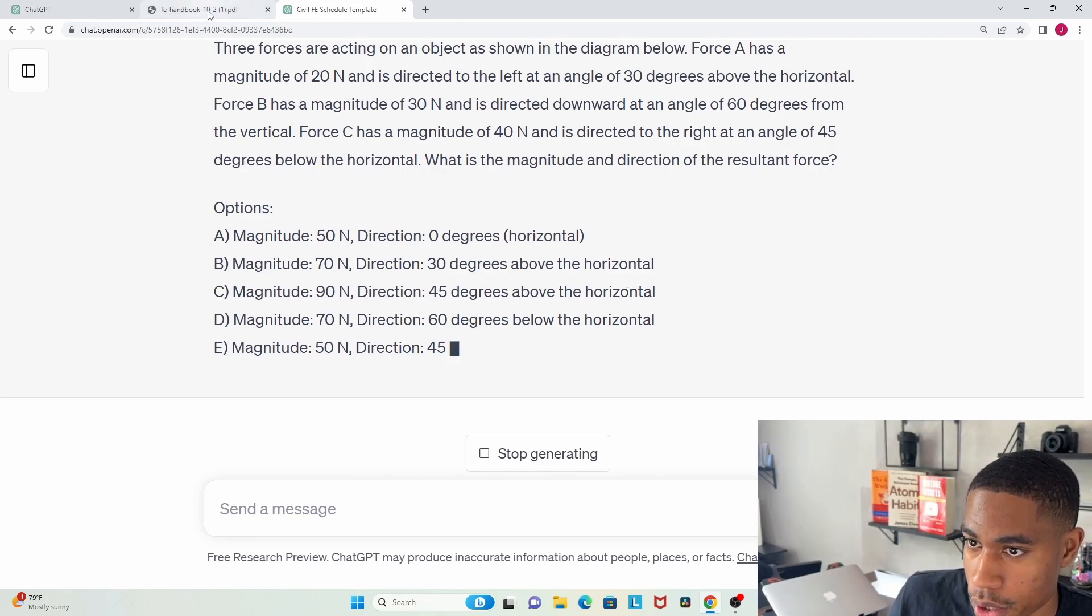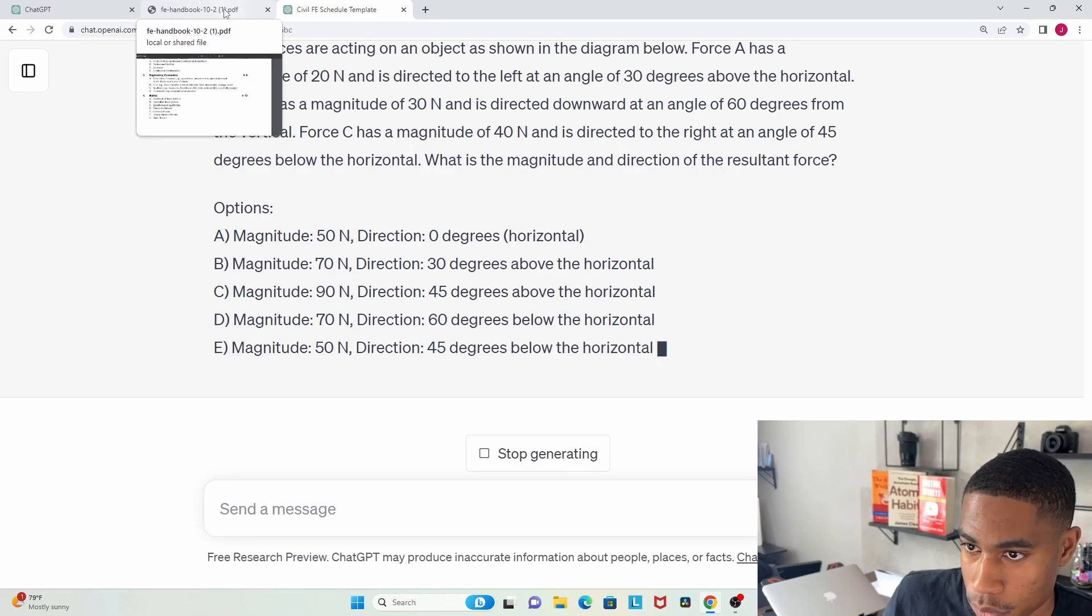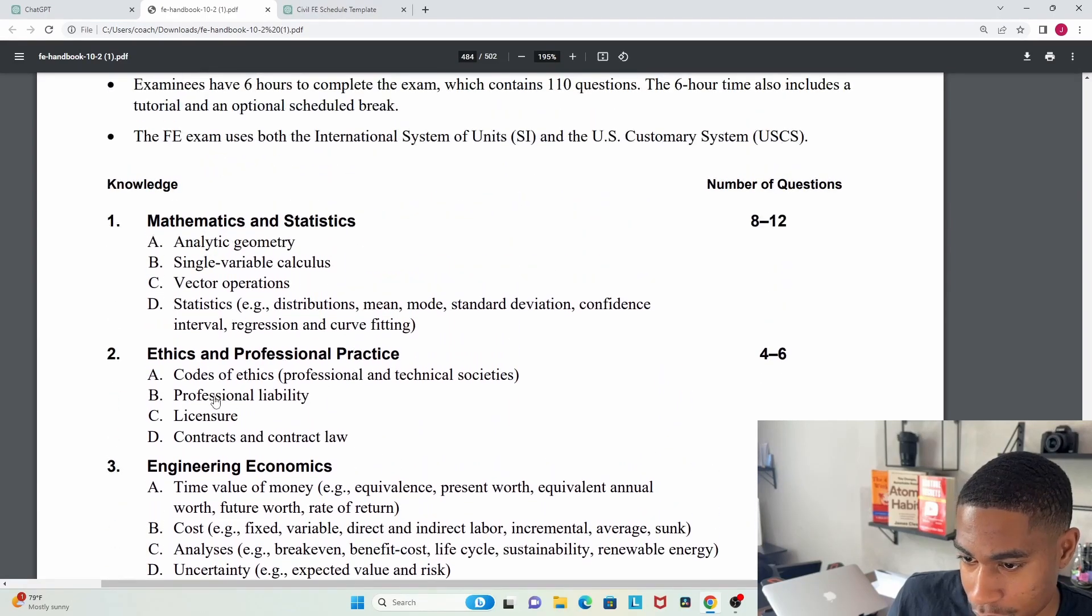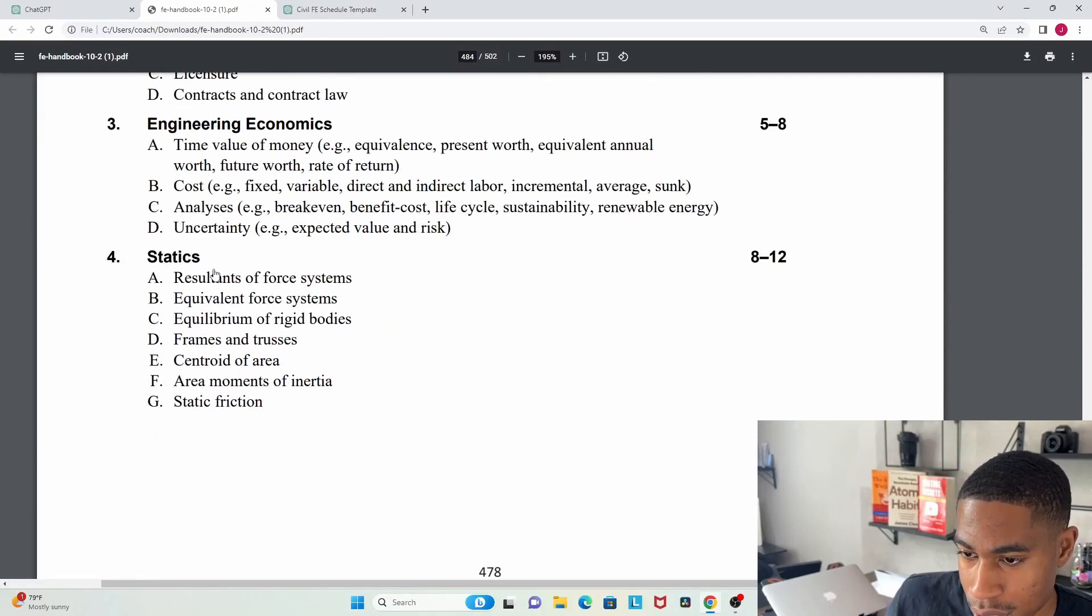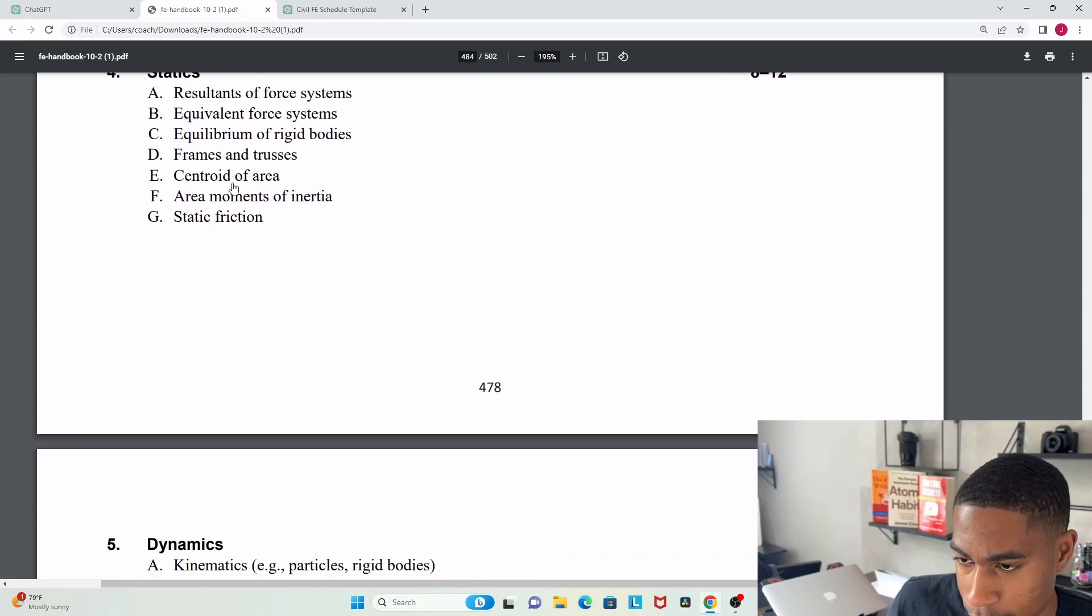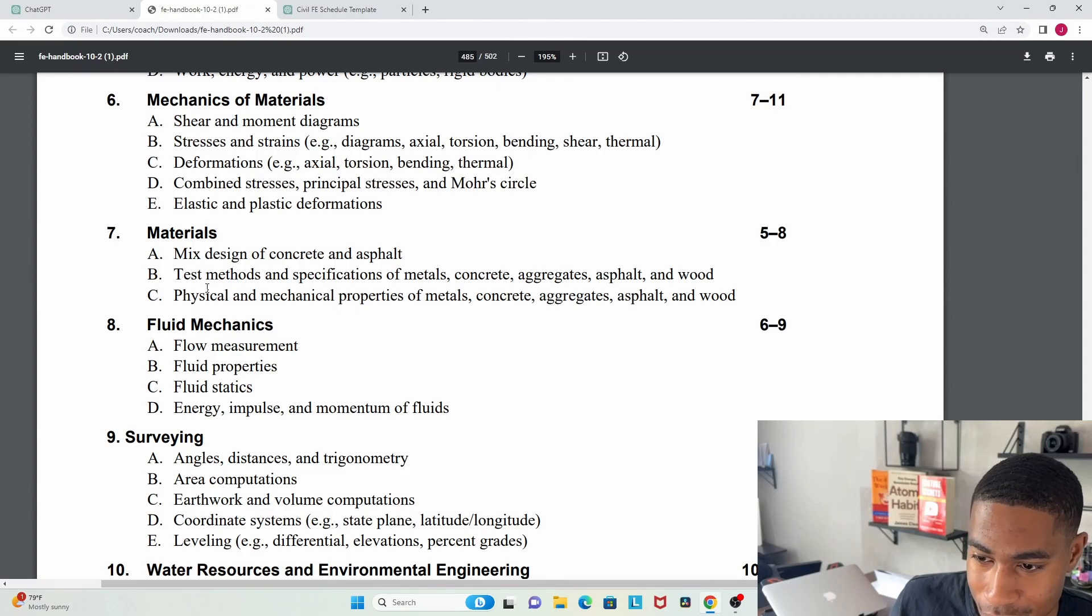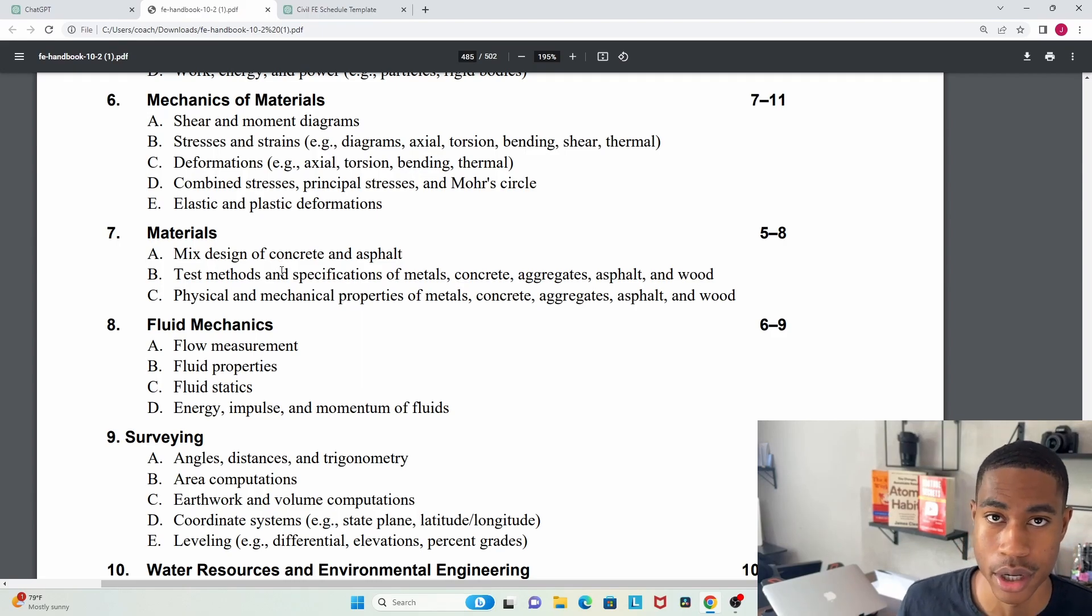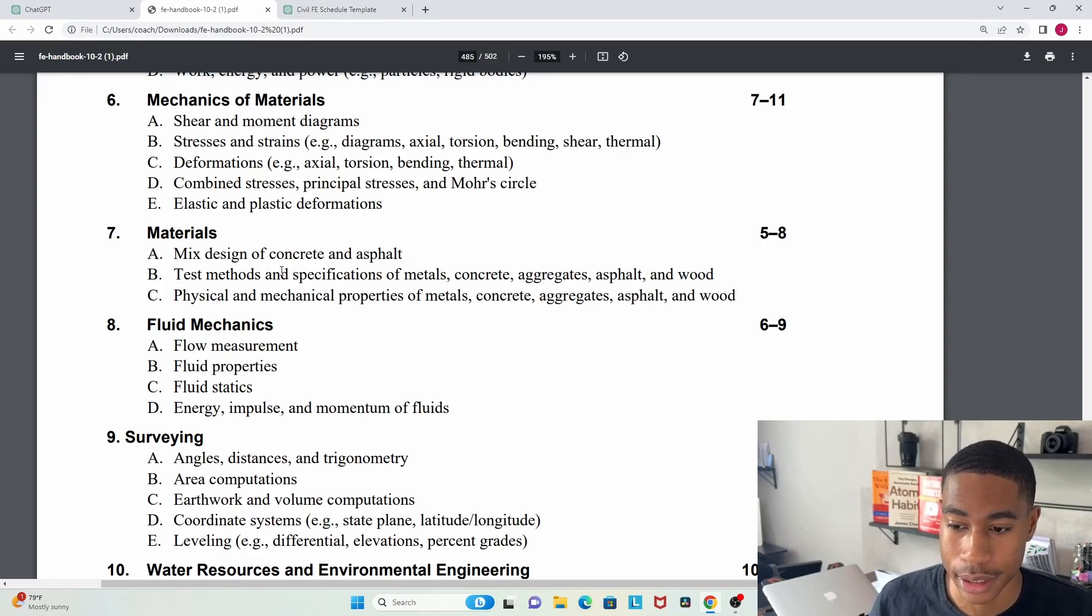This is some really powerful stuff. I really like it for dynamics, mathematics. I don't like it for really ethics and professional practice. Engineering economics is really good. Statics is pretty decent. Dynamics is great. Mechanics and materials is pretty good. Materials is all right; I found some of the answers to be wrong. That's why it's really important to make sure you're studying the right material, make sure you're understanding the concepts, and then you can fact check ChatGPT.